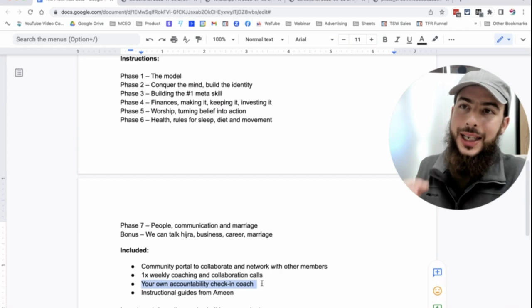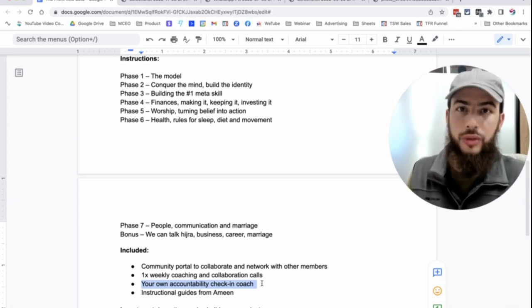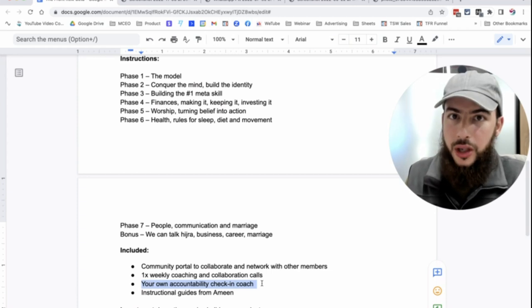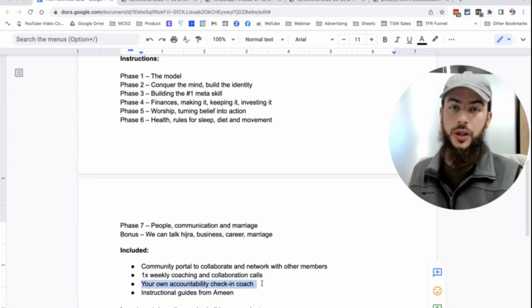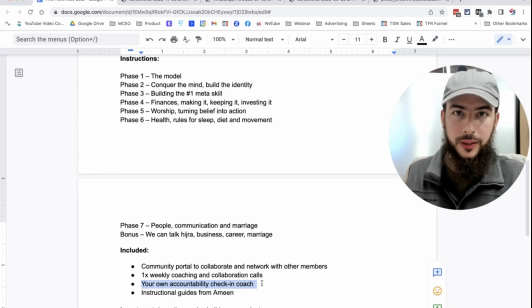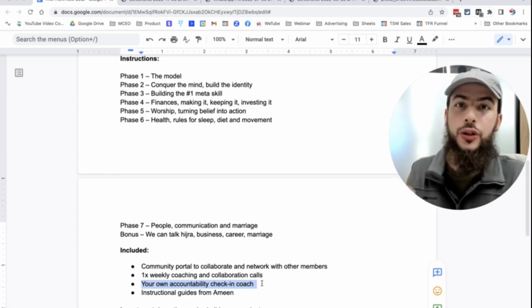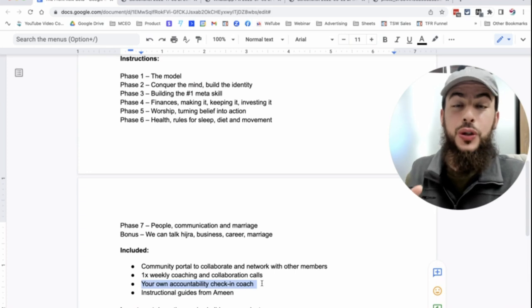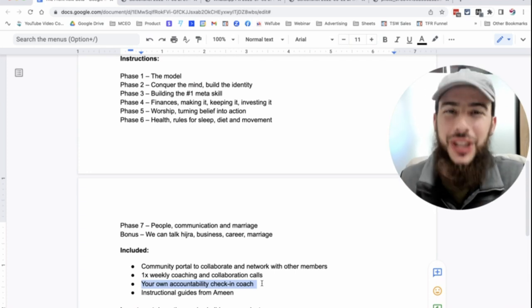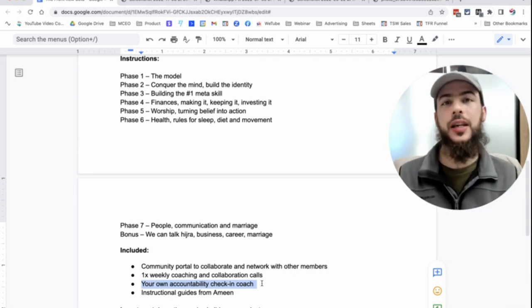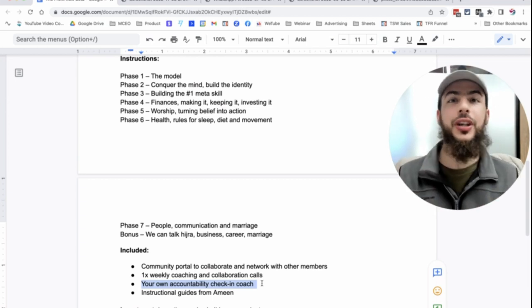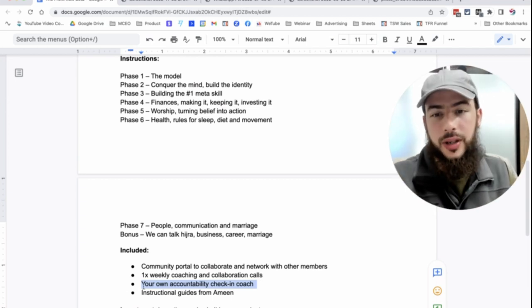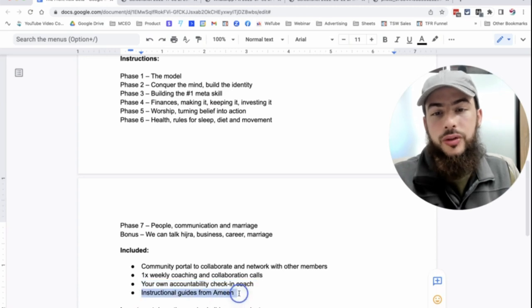We're also going to have your own accountability check-in coach. So like I said, accountability will increase your results, your performance by up to 90%. So you can have your own coach checking in on you. So you're going to say, look, I want to focus on getting X done. You're going to commit to that. And you're going to tell the check-in coach, I did it. If you do not check in with them, what will happen? They will chase you until you report it. So we're going to have accountability built into this whole thing. And you're going to have your own coach chasing you to make sure you get things done that you want to get done.